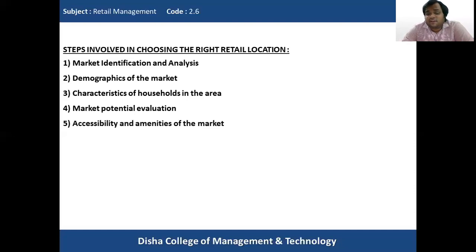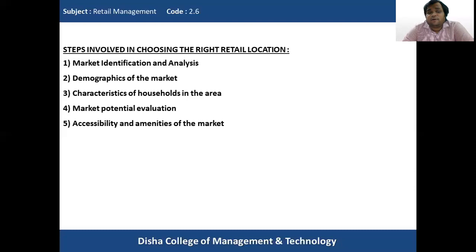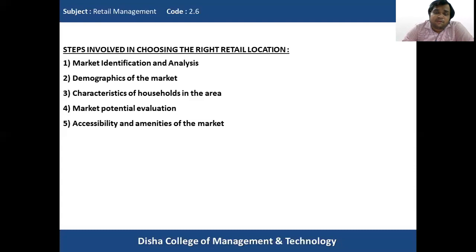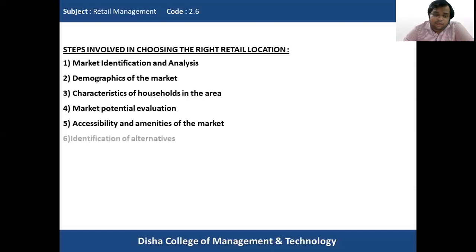Then, accessibility and amenities available in the market — how well it is connected by roads, trains, and other public transport, whether there is free and ample parking space. All these amenities and accessibilities ensure that more and more people visit the retail outlet, making this a very important factor when deciding the right retail location.